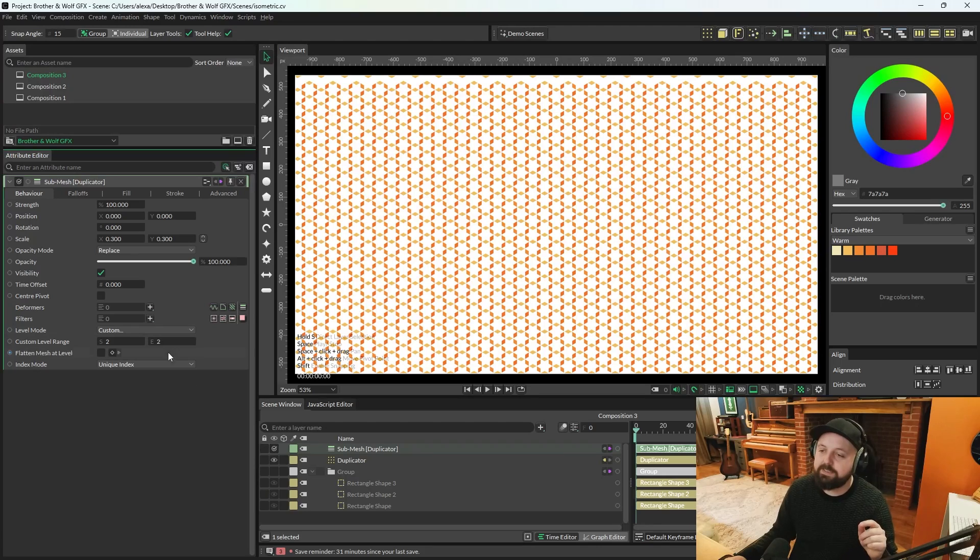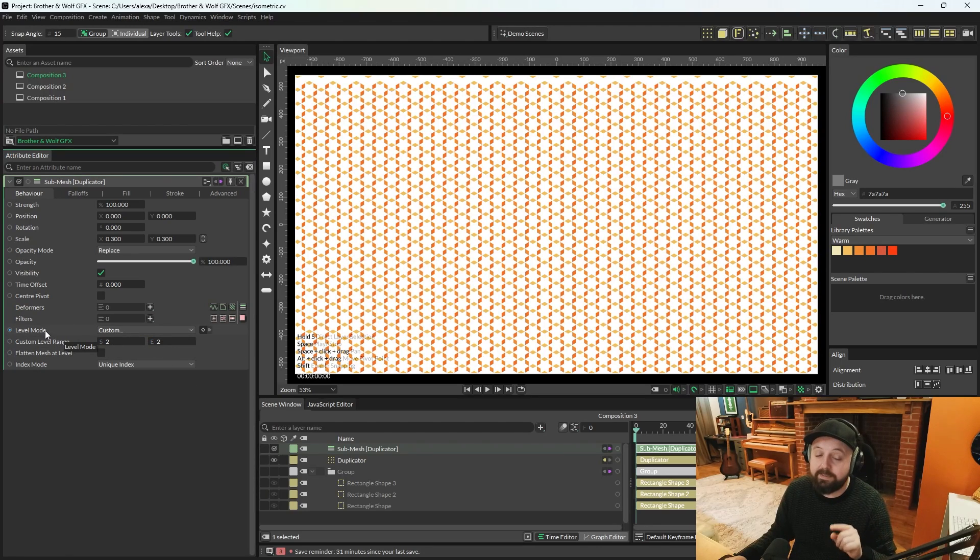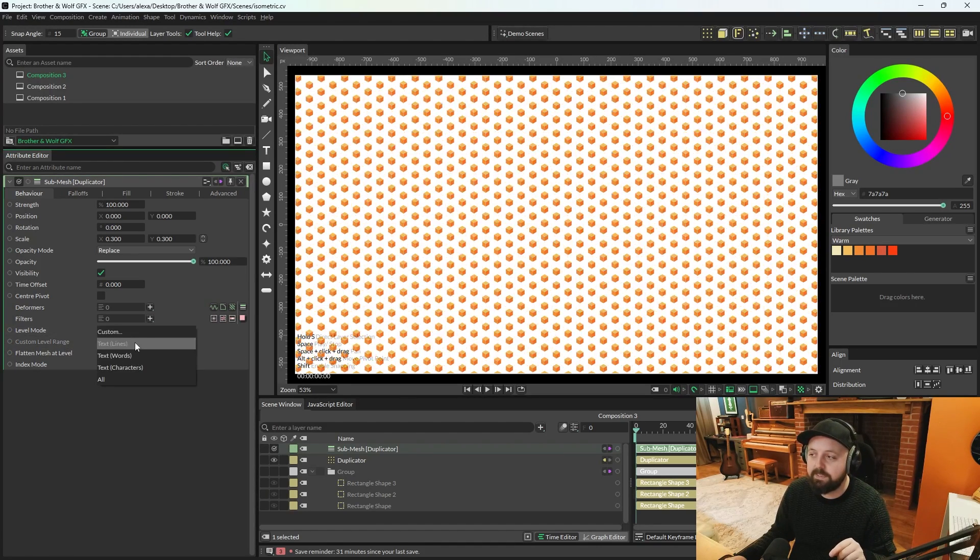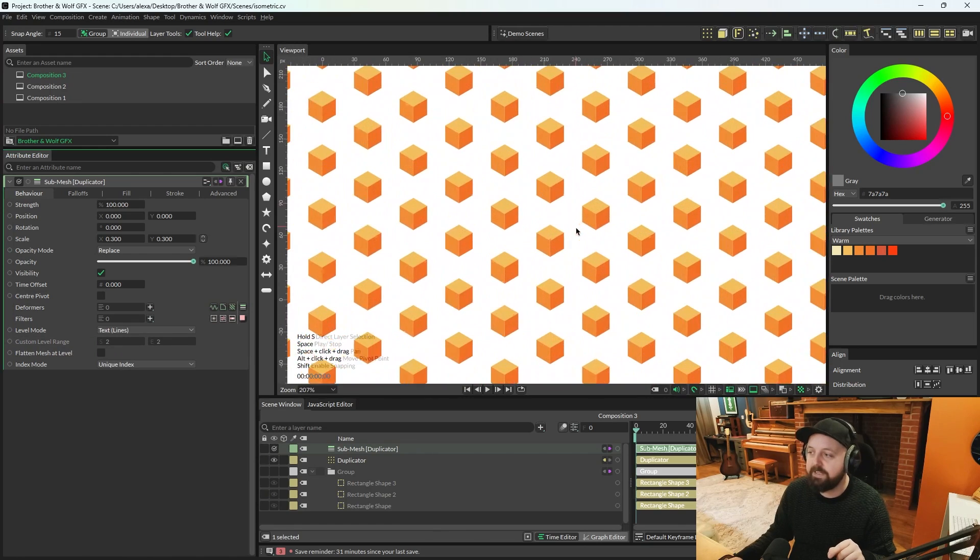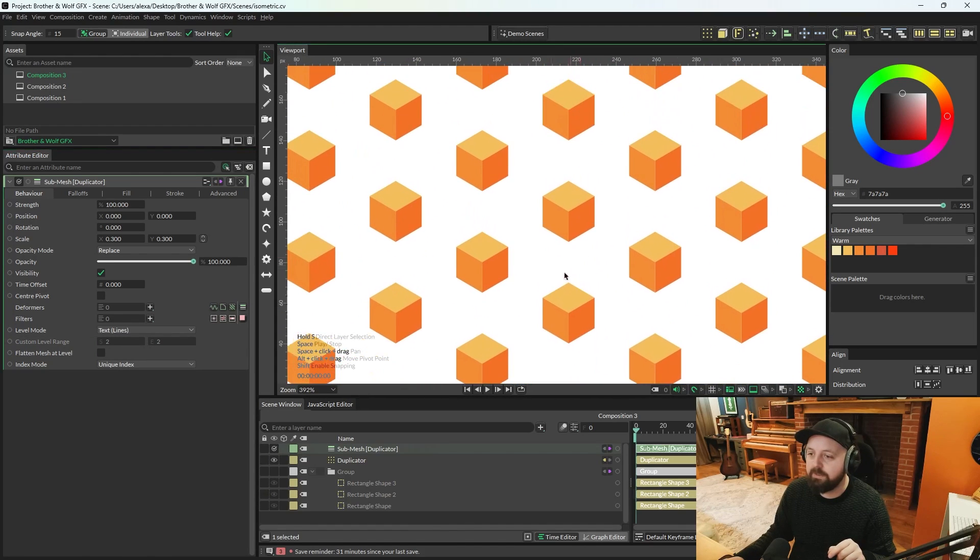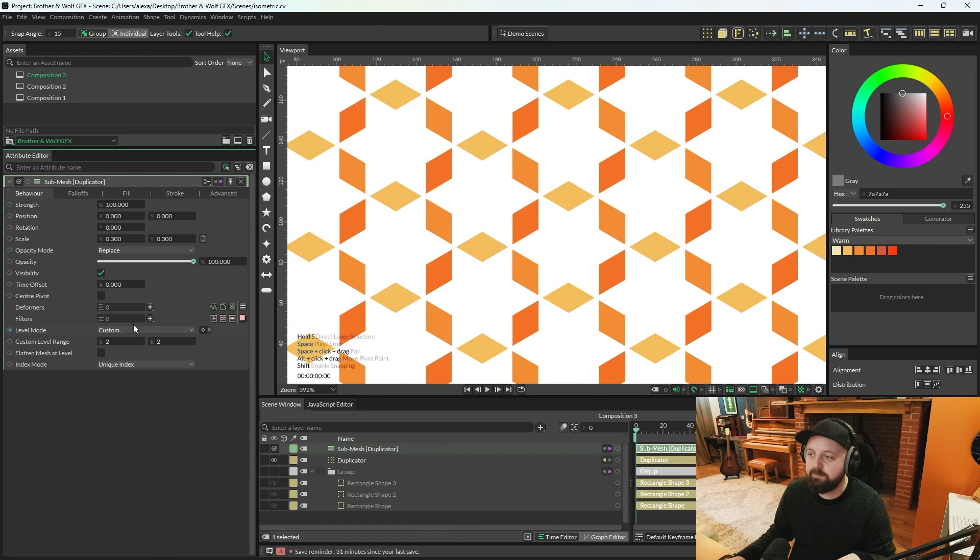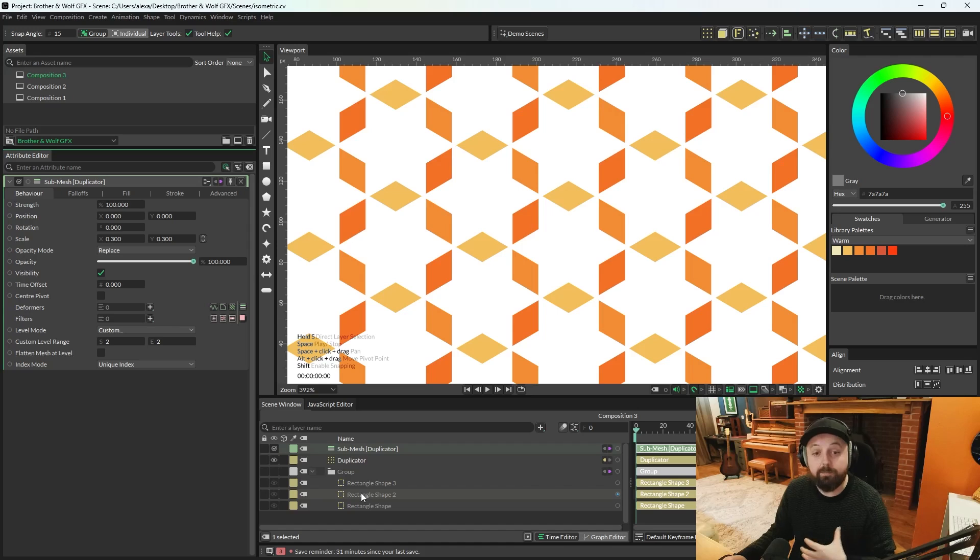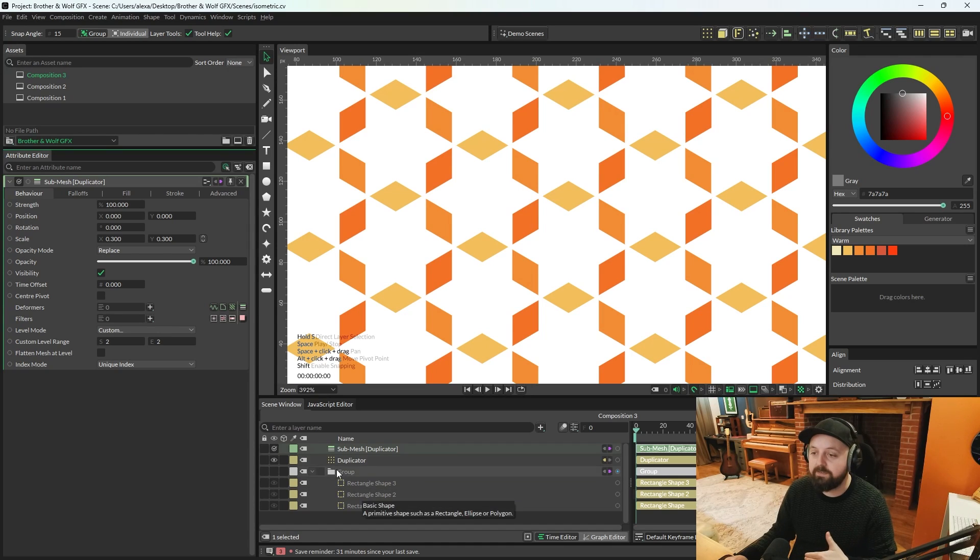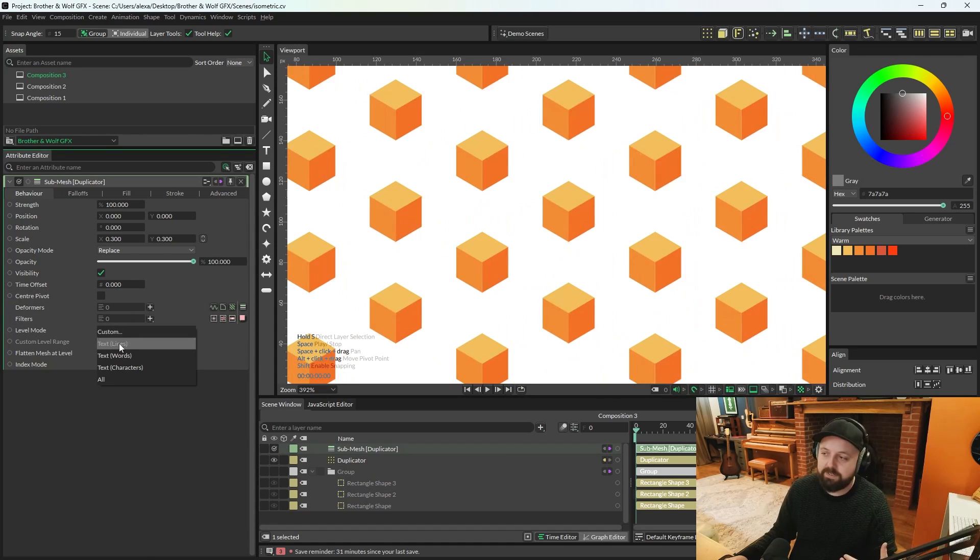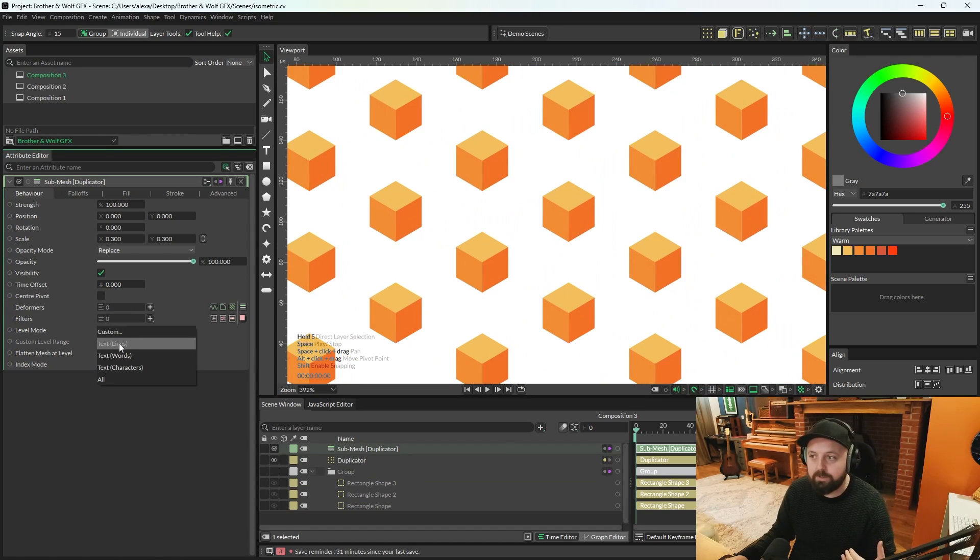We need to change level mode on the submesh and we're going to change this to text lines. Basically, all that is, is that when it's on custom, it's moving each shape from within that group individually, whereas we just want to move everything as one block still.